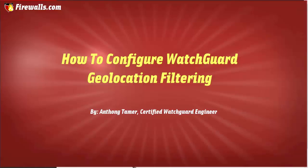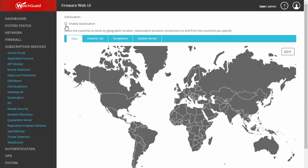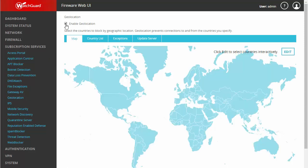Hello again ladies and gentlemen, this is Anthony at firewalls.com, and today we're going to be discussing geolocation filtering. To get to this page, I went to Subscription Services and then Geolocation. Our first step is going to be to enable geolocation here.